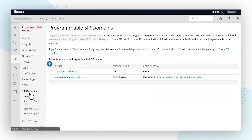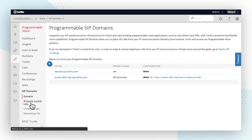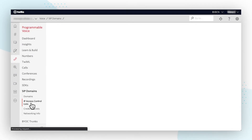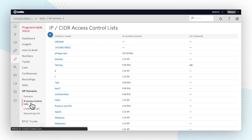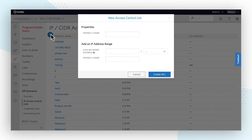In order to send traffic to a Twilio SIP domain from PLEVO, the traffic must first be authenticated with an IP whitelist or username and password. You can create an IP whitelist by navigating to the IP access control list page. Click on the plus sign for the new access control list page and enter a friendly name that will help you remember the IP group.